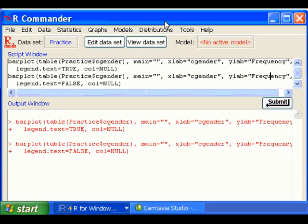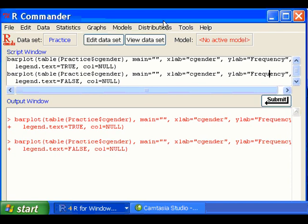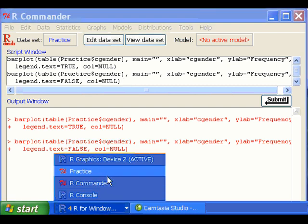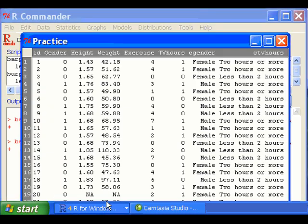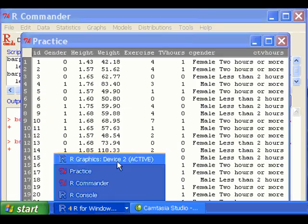The script that is put in the R Commander script window will allow you to modify the charts you made. For instance, just now we made a bar chart,